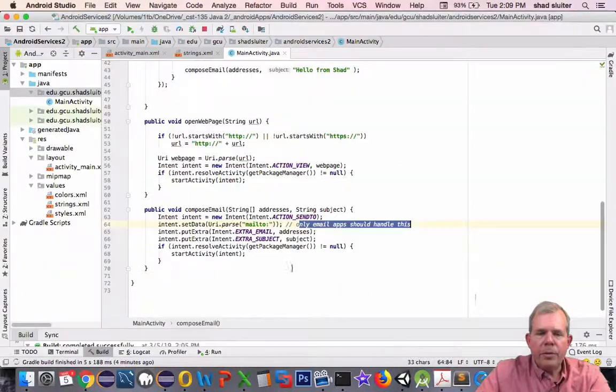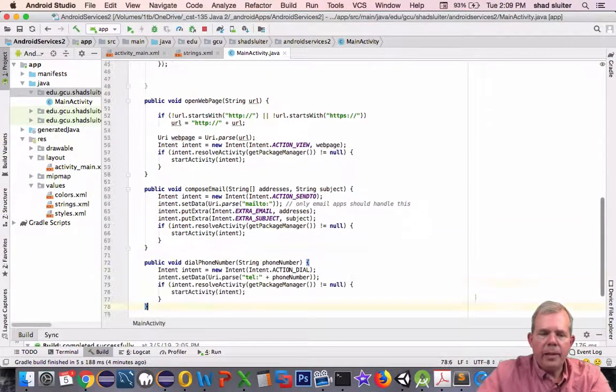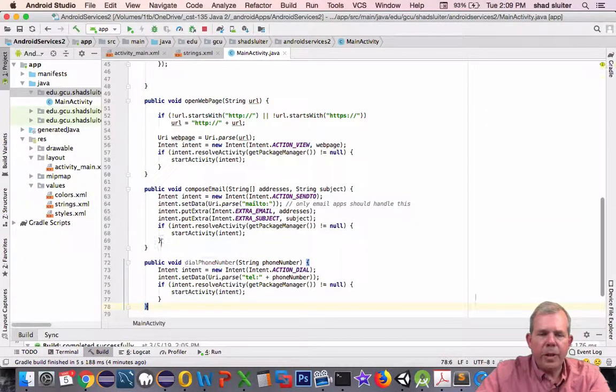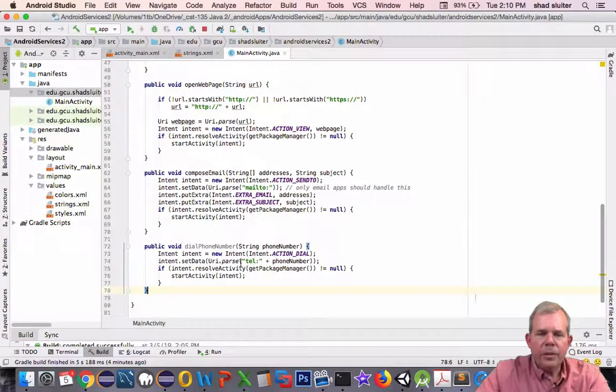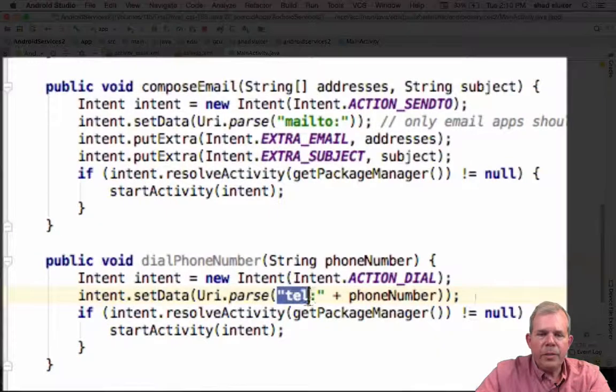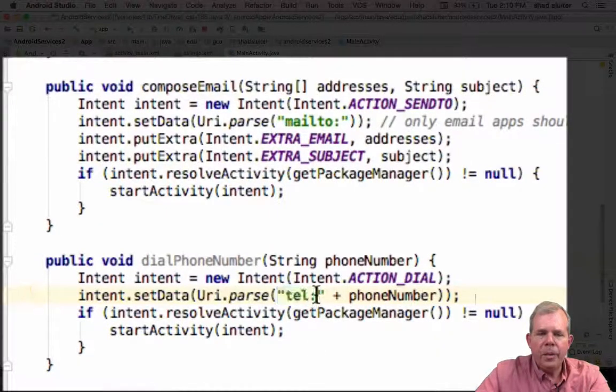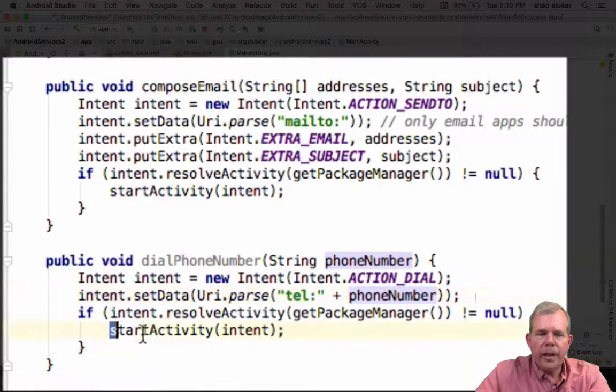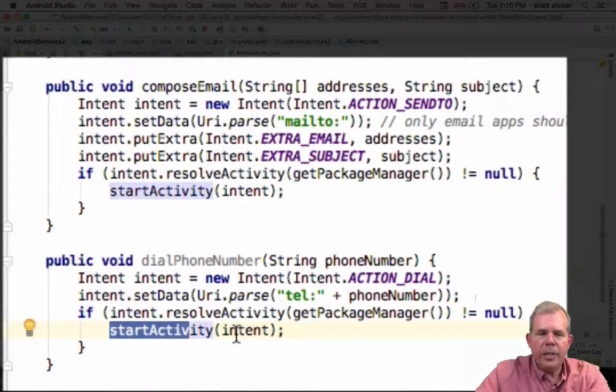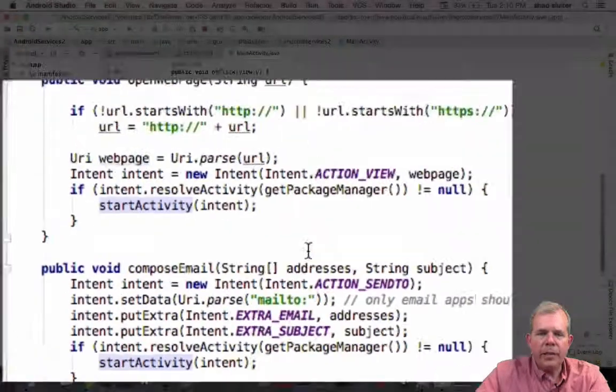So let's go into Android Studio and add the function at the bottom of the page. It looks like it's going to put a prefix of tel:, and then a phone number, which is a string. And then it will call the activity with an intent.